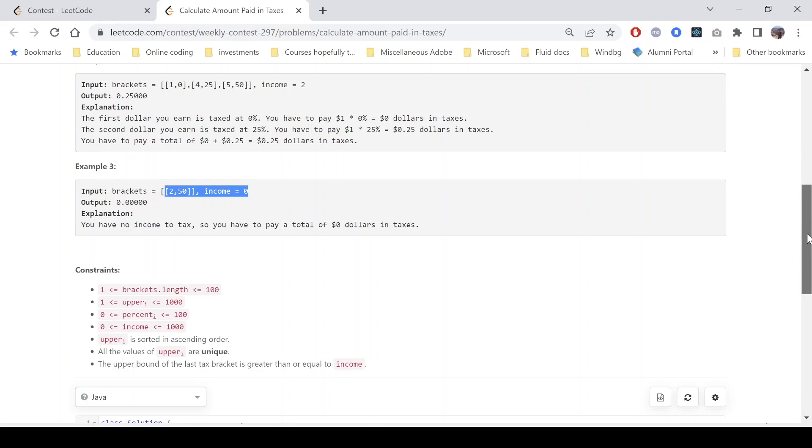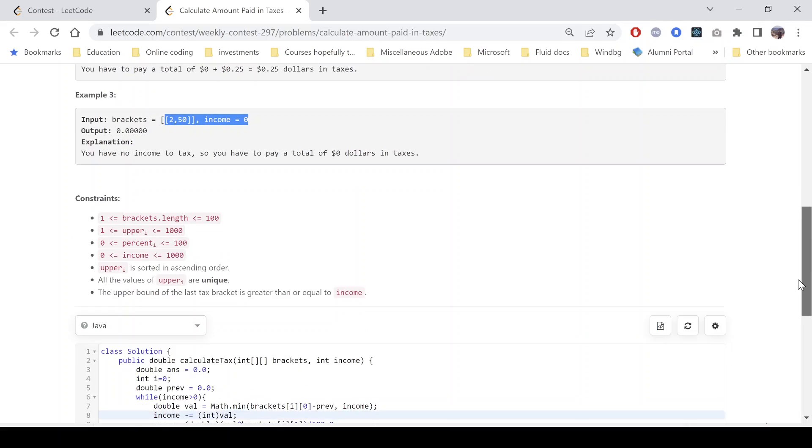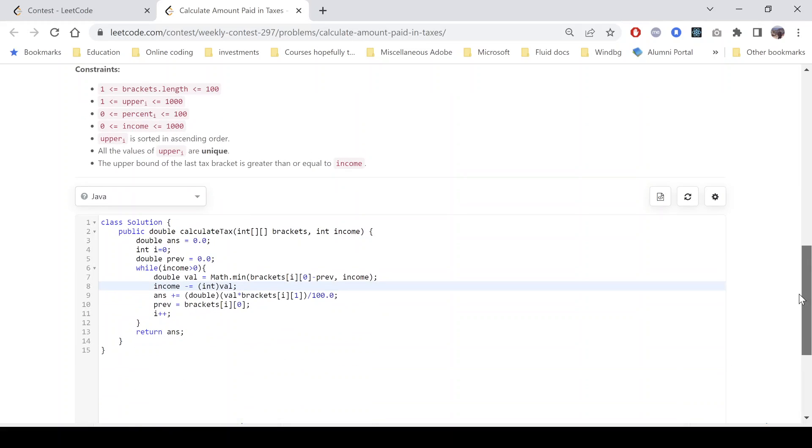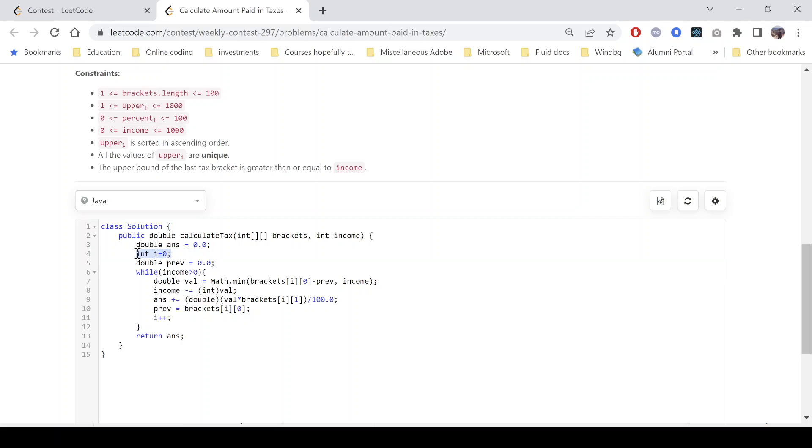So if we look into the implementation, we have taken a variable answer. And again, we have taken i to traverse the bracket and a value previous.